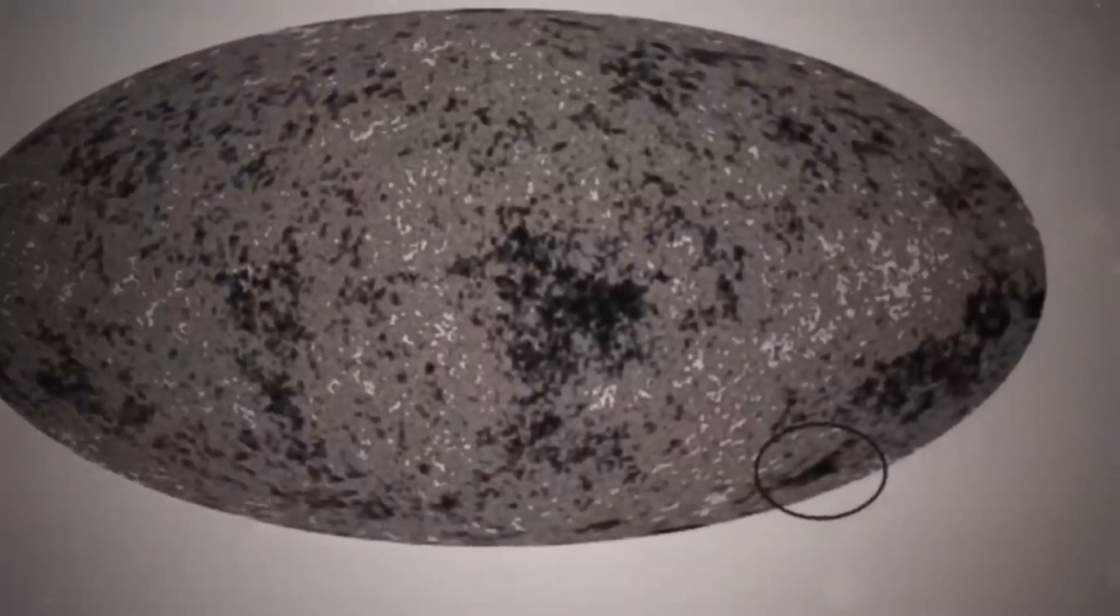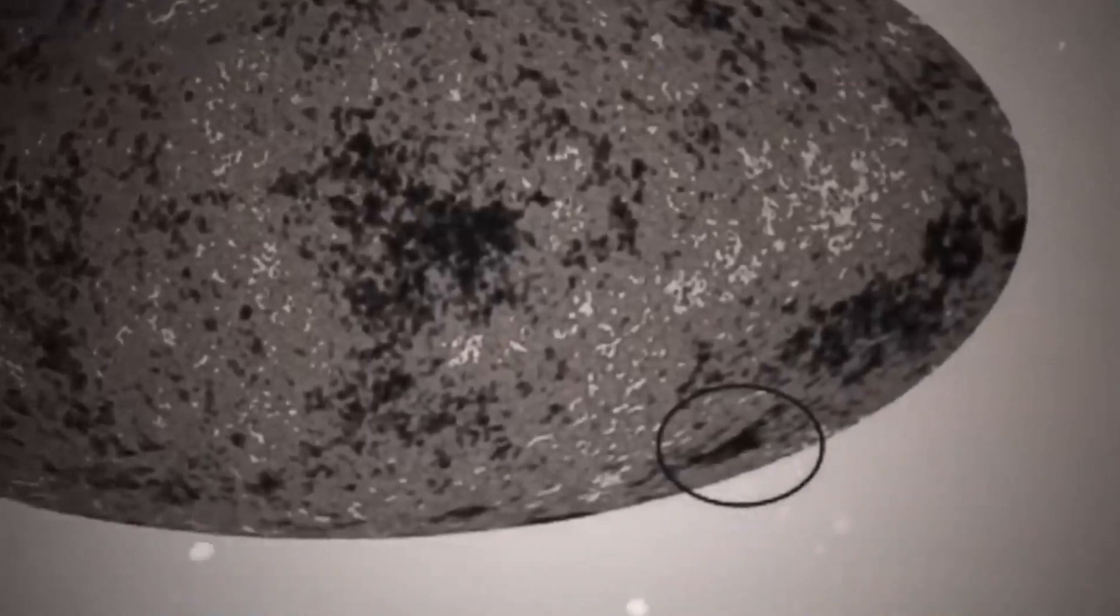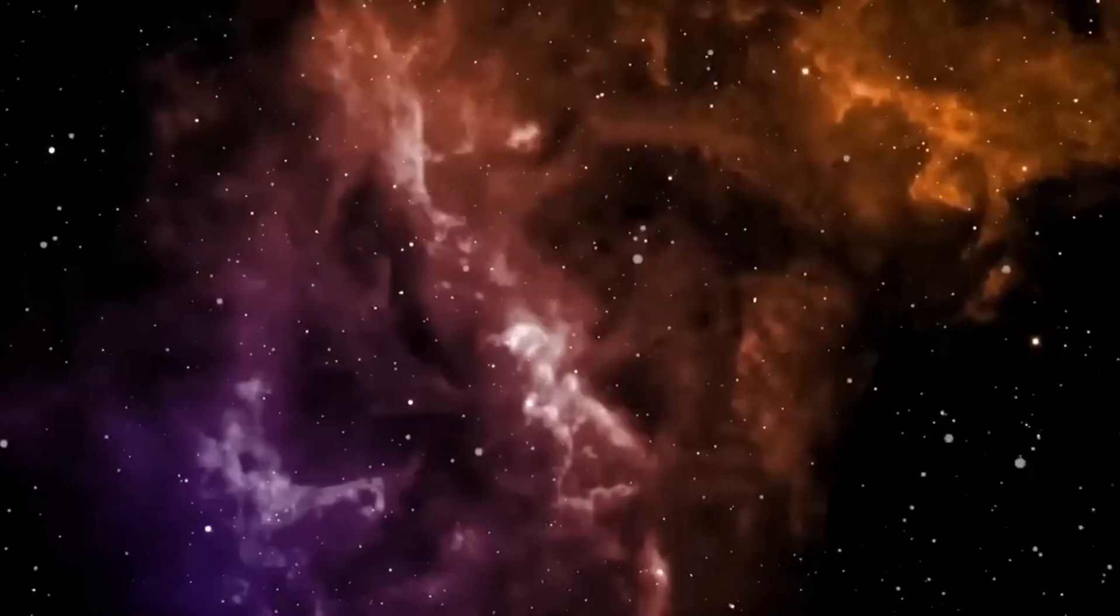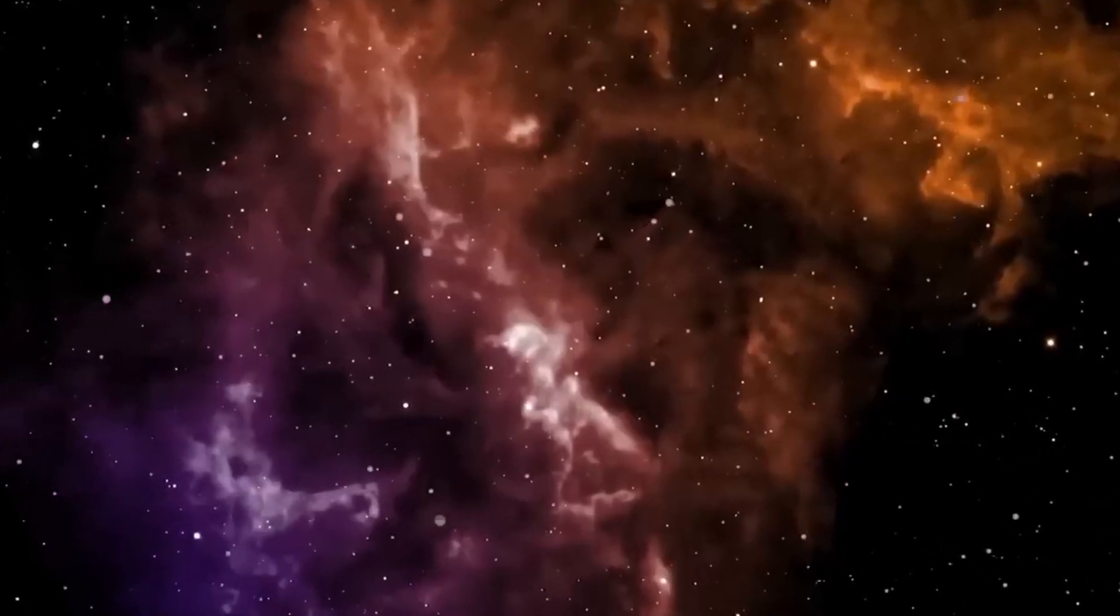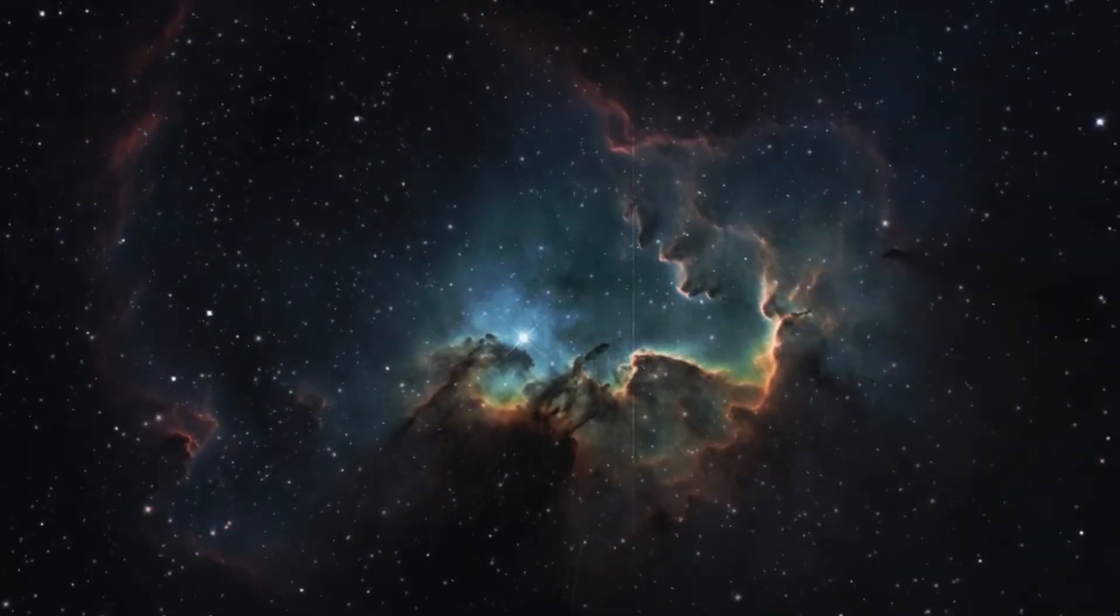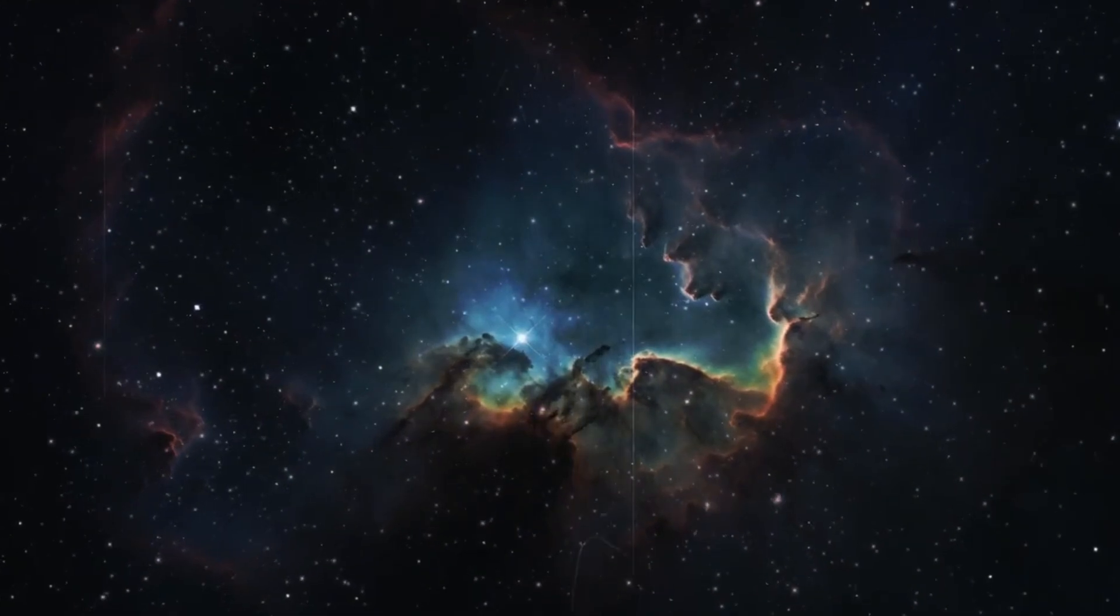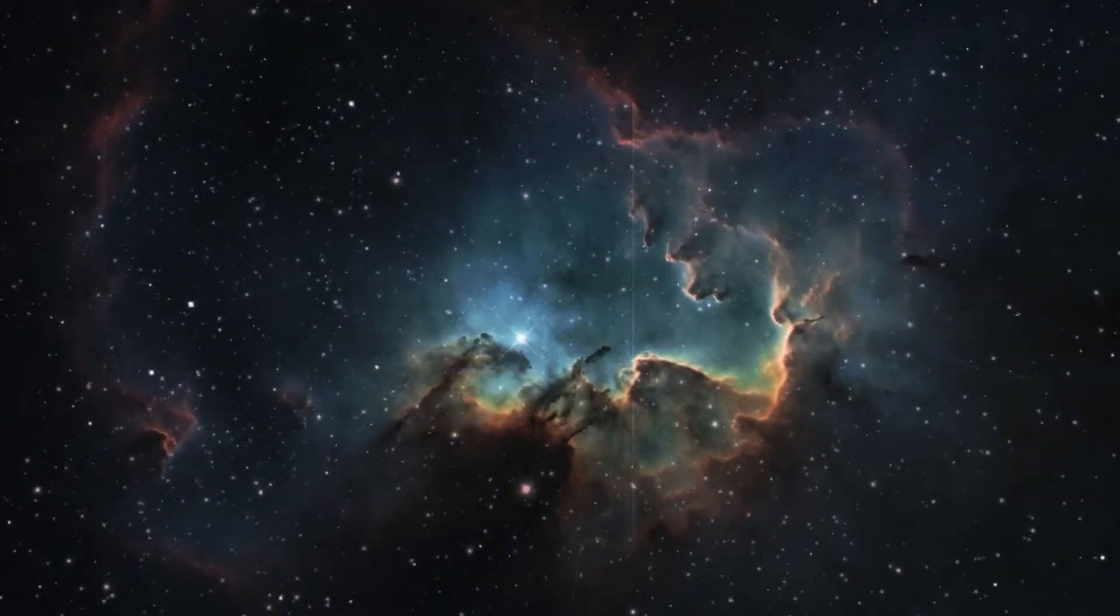The structures that cause scientists such distress are gigantic cosmic voids, empty spaces of such epic proportions that they cannot be there by chance. They must have a special function, or they are the consequences of incredibly brutal processes in the cosmos.